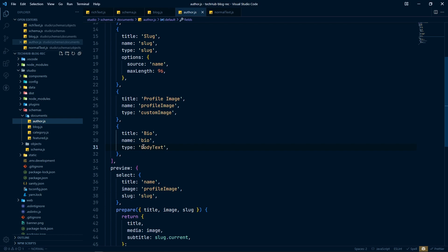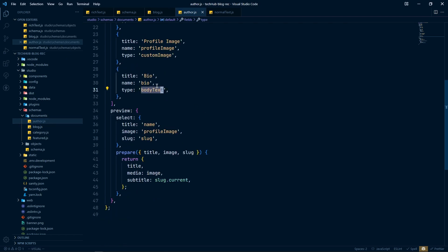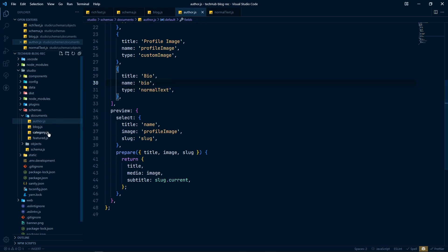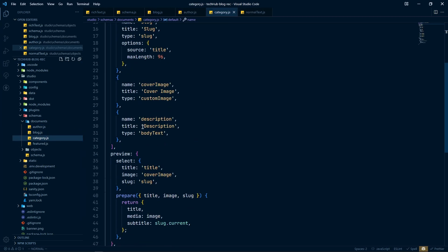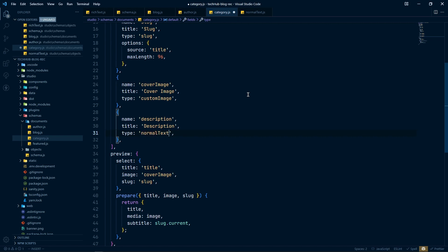In the author schema, for the bio field, instead of 'body text' use 'normal text'. For the author bio we don't need images or fancy formatting, so normal text is fine. In the categories schema, for the description field we can also use 'normal text' — we don't need any fancy stuff for the category description either, so normal text is sufficient. Save all the changes.